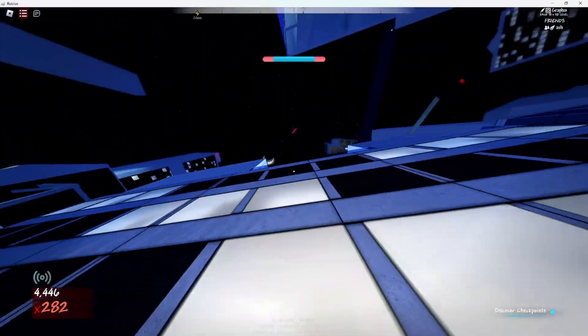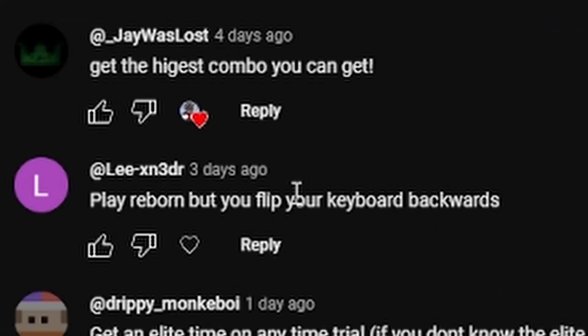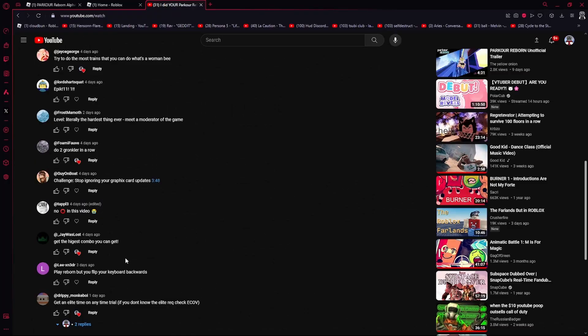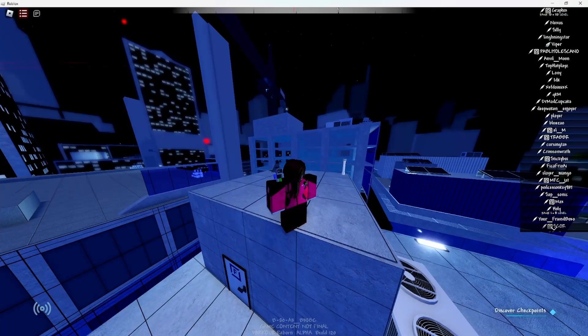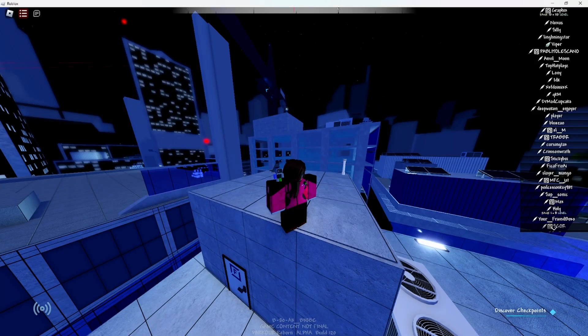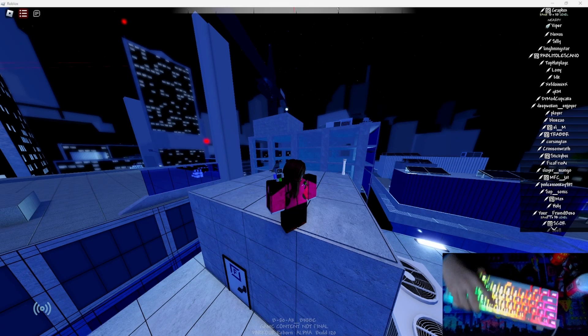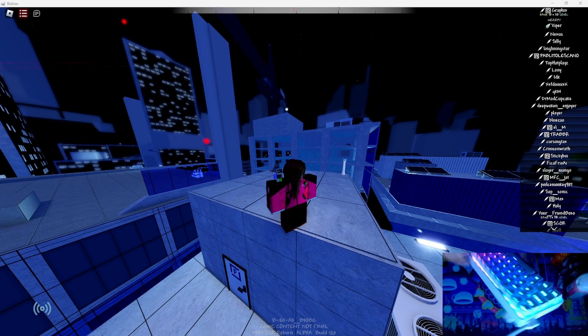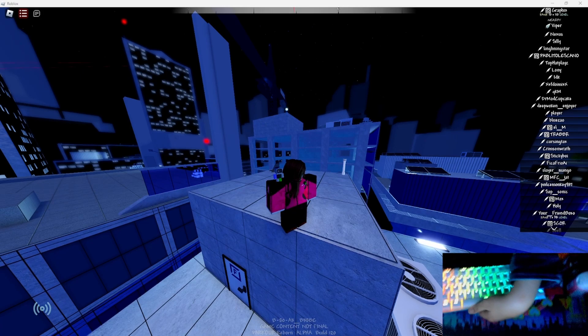Okay, well, play Reborn but you flip your keyboard backwards. Okay, yeah sure, I'll try that. Oh, we'll flip the keyboard around.